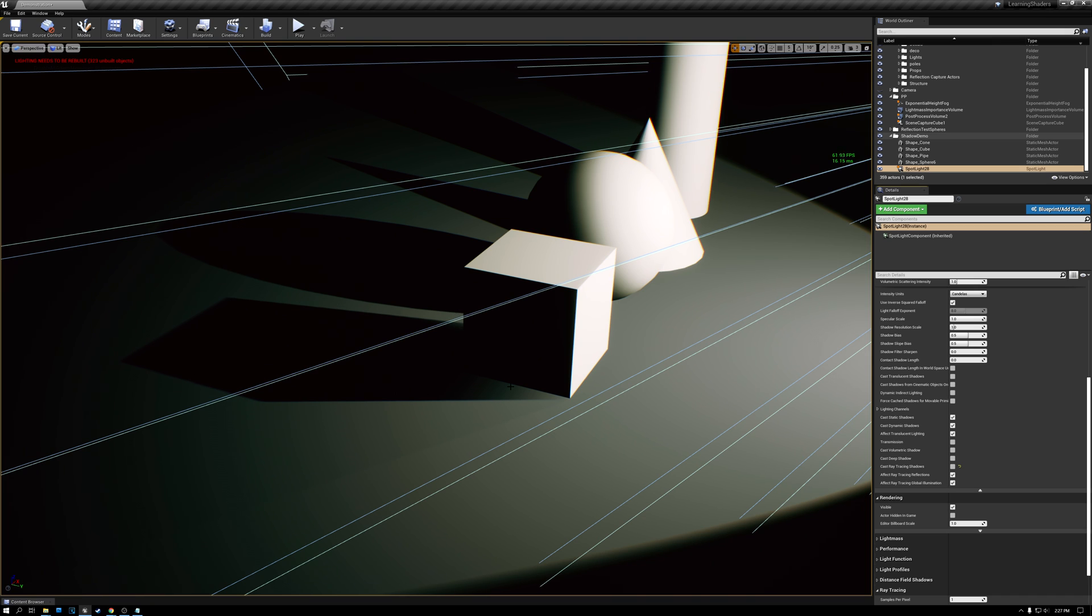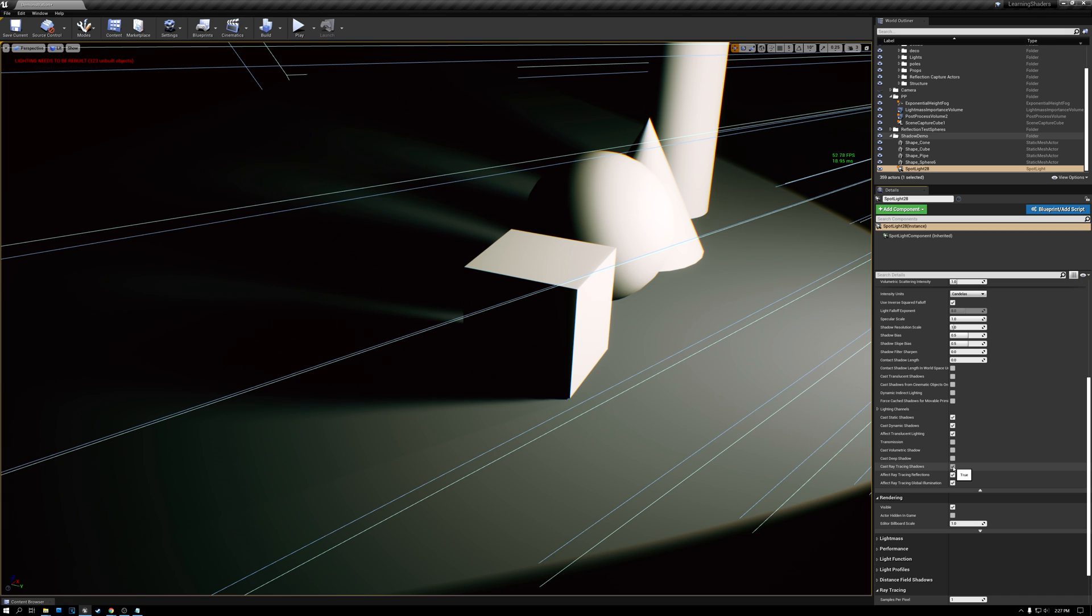Those are basically the two features that ray tracing provides for shadows. And if you don't need either of those, it's much better and much faster to render your scene with ray tracing off. But if you do want to get nice soft shadow fall off, you can turn ray tracing on here.